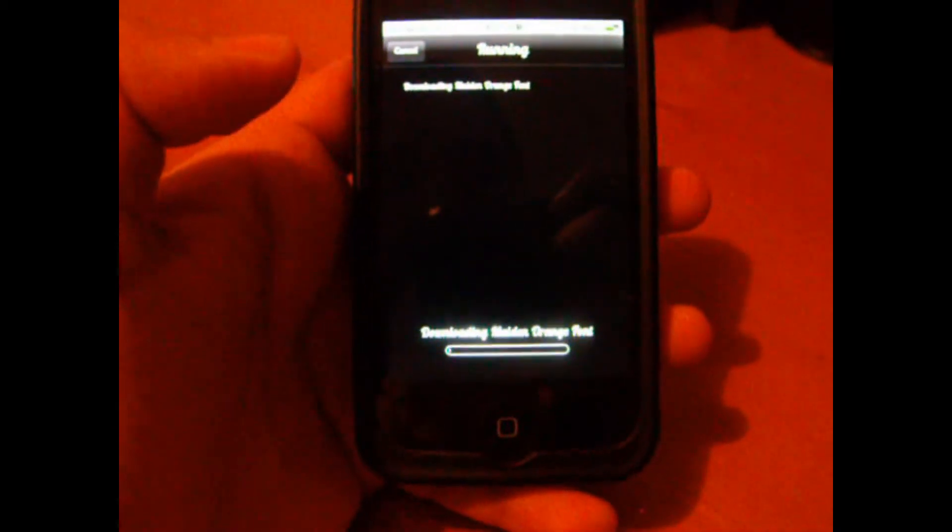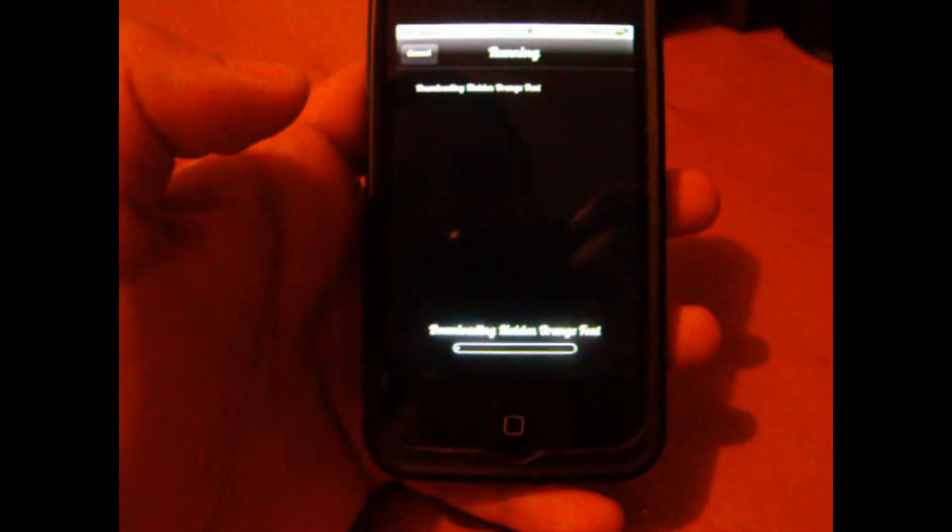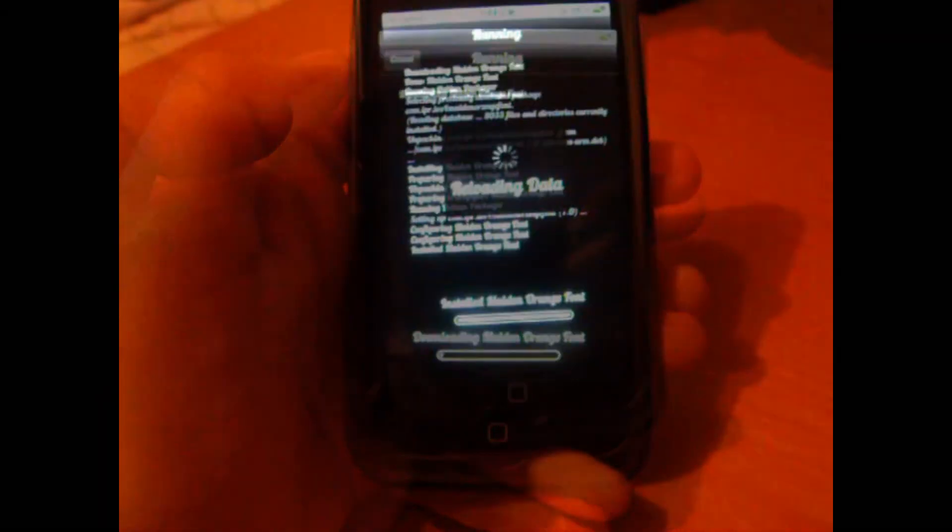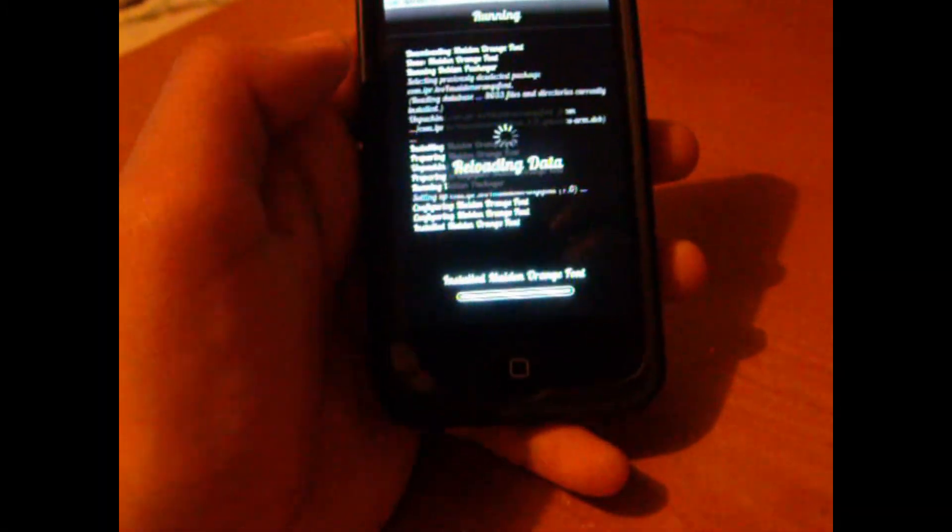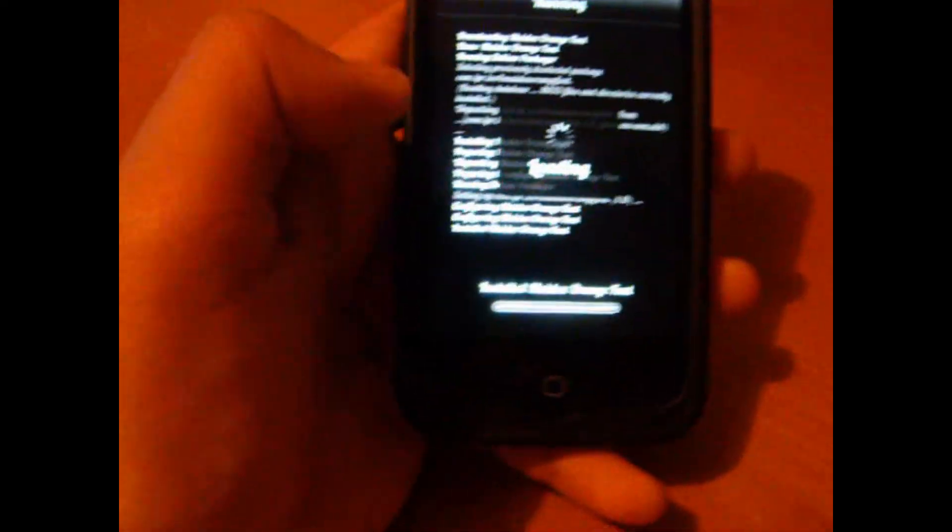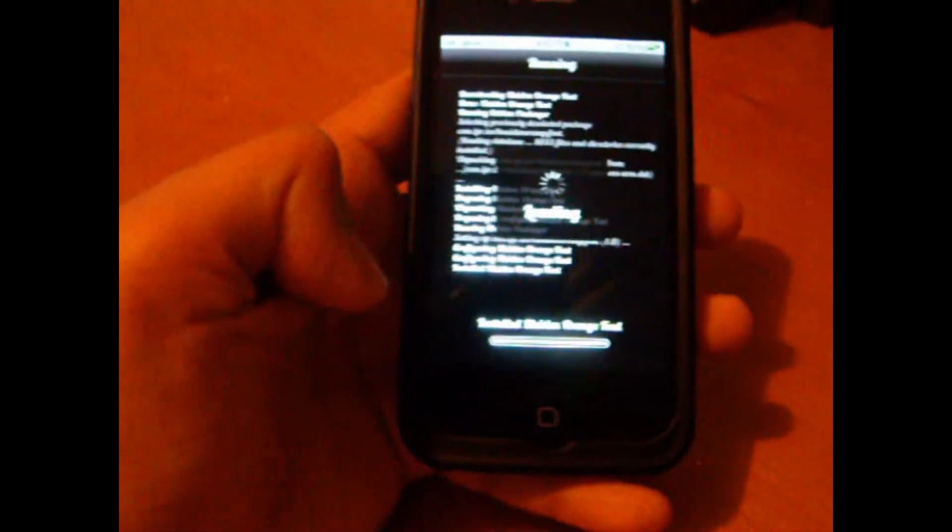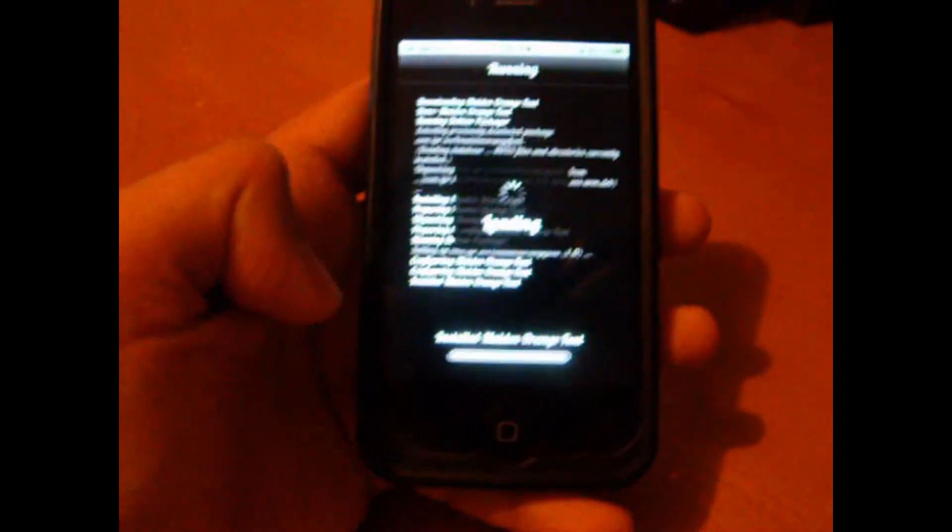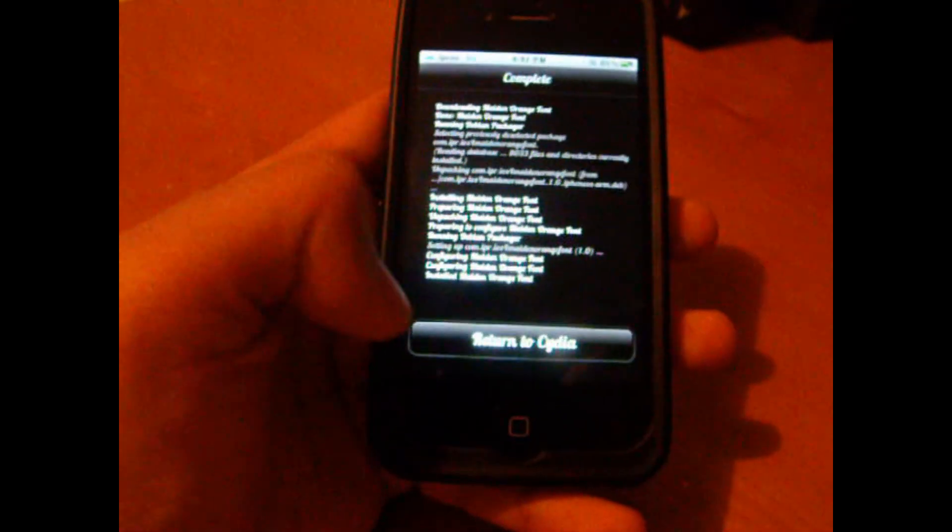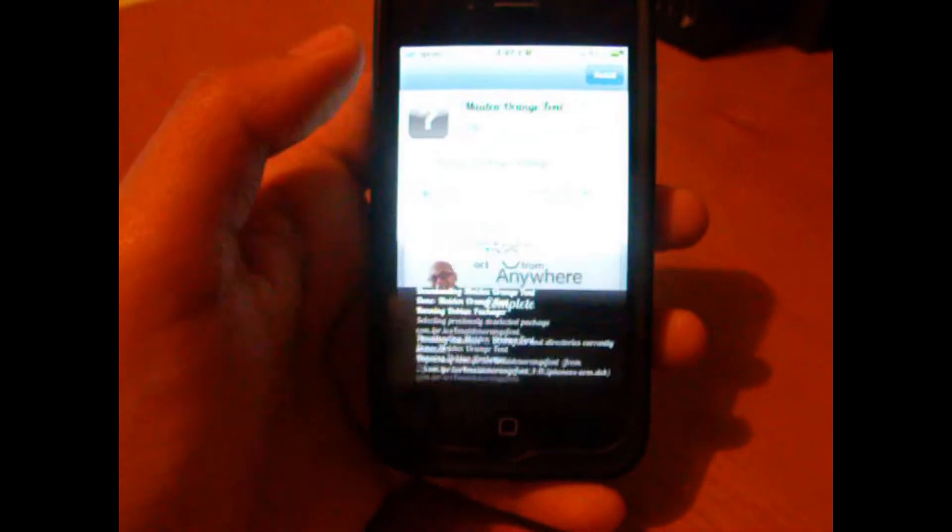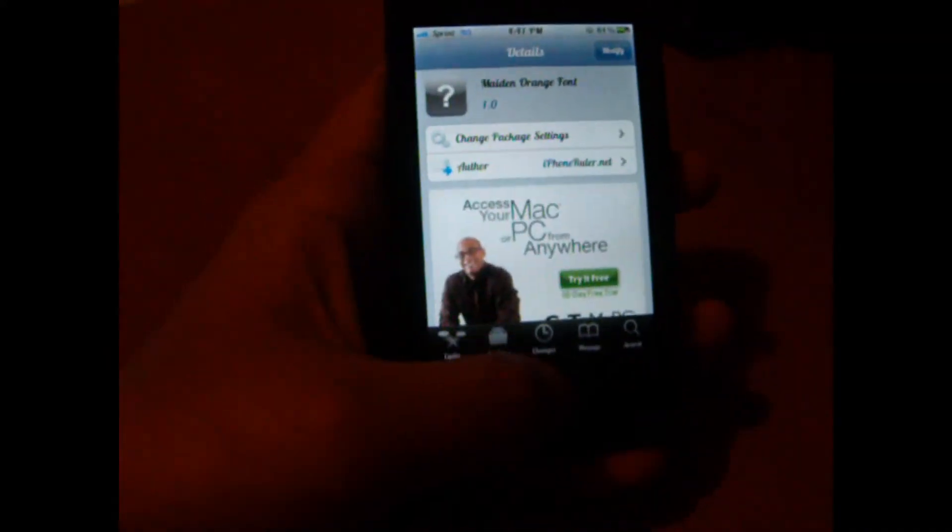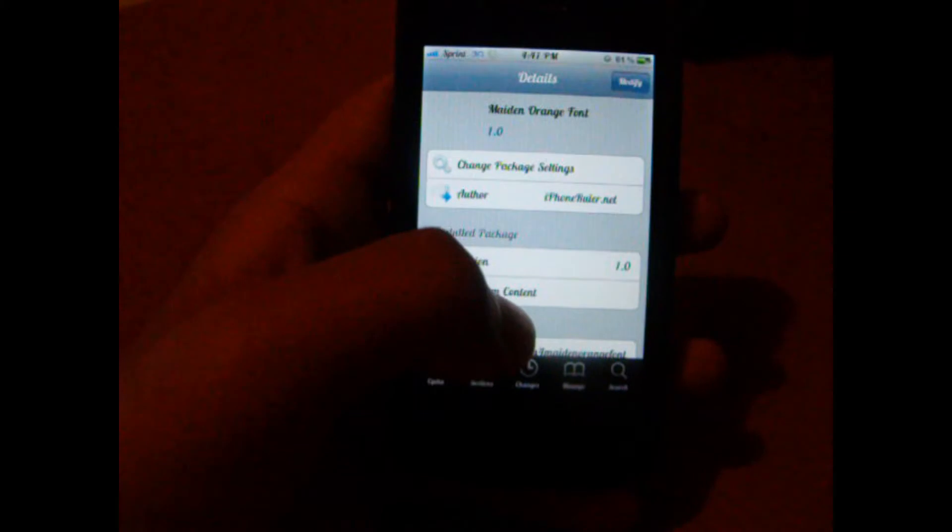And this is actually pretty fast, it shouldn't take too long. As you can see, the download is complete. It's loading. Now we're going to return to Cydia. Now we're going to go back.